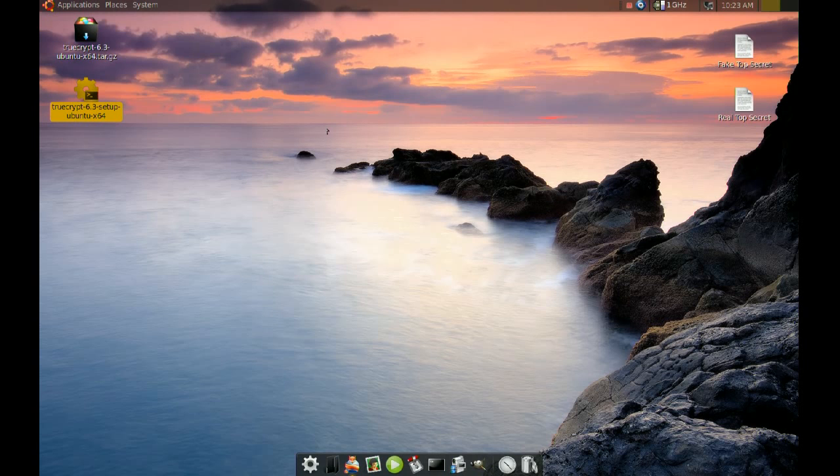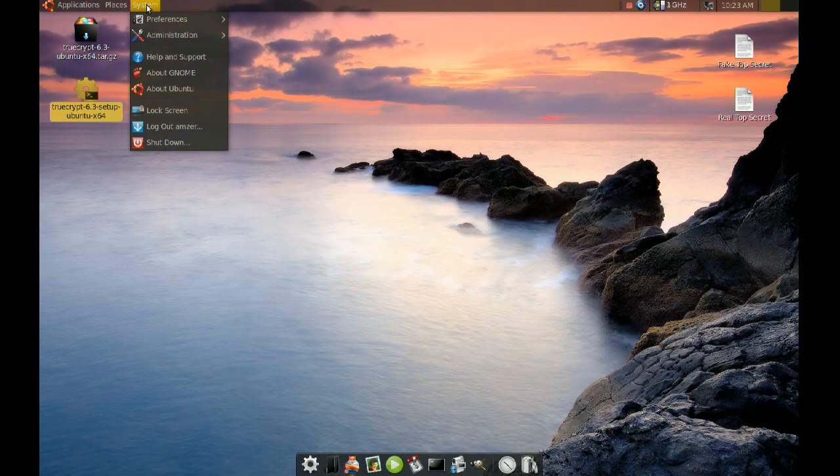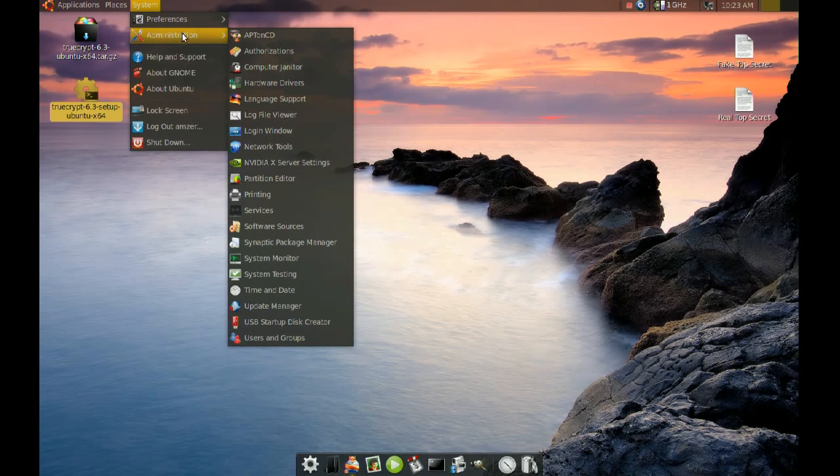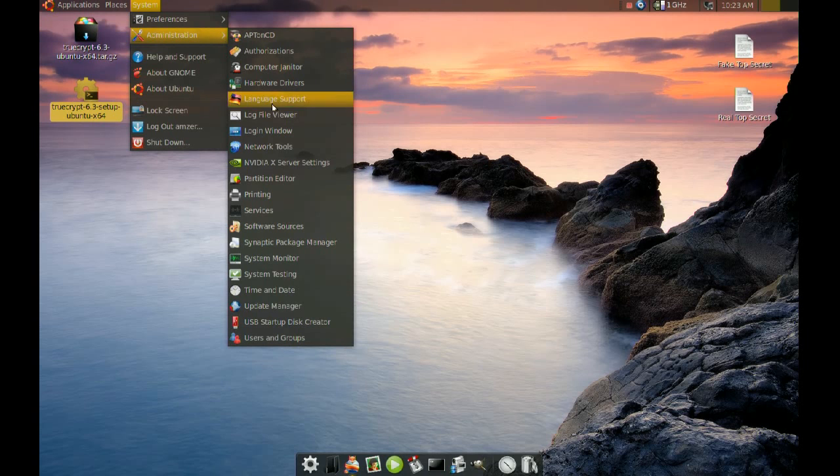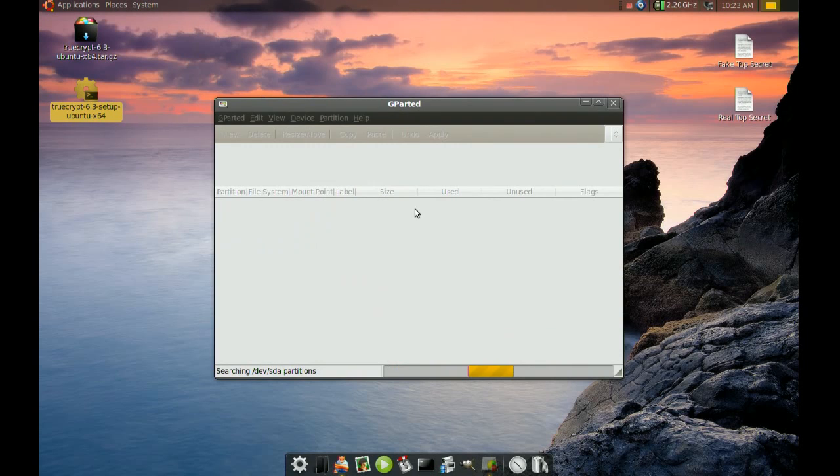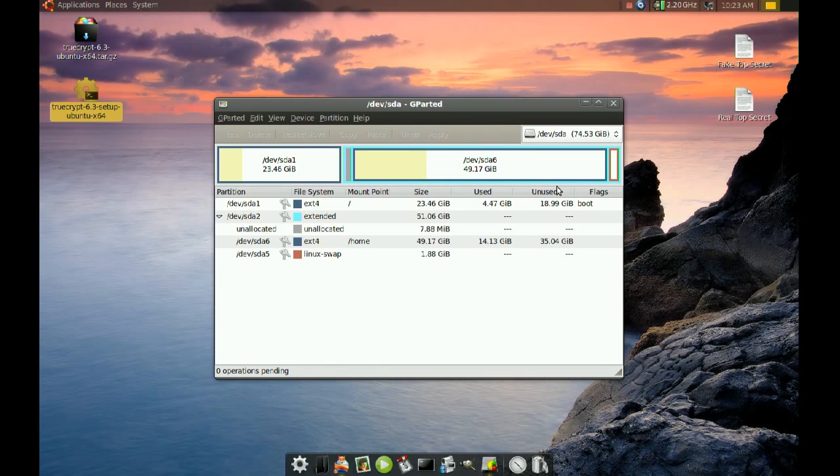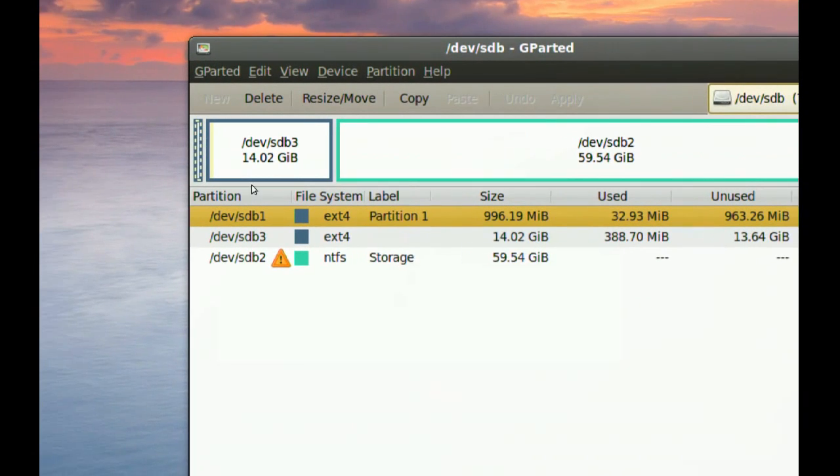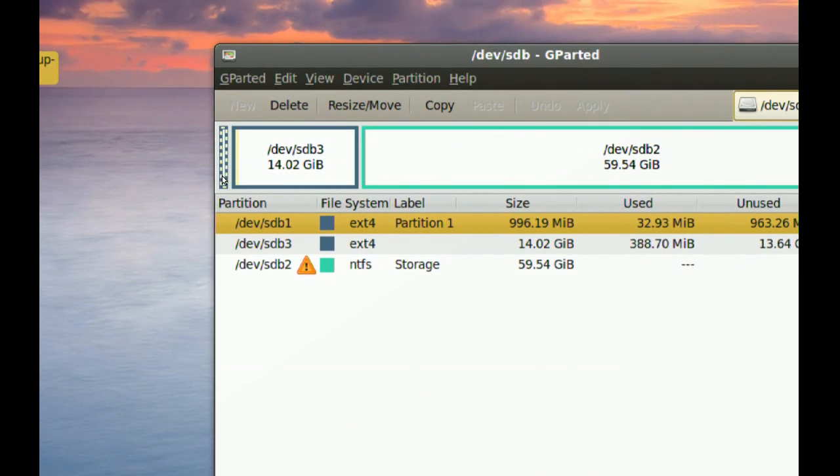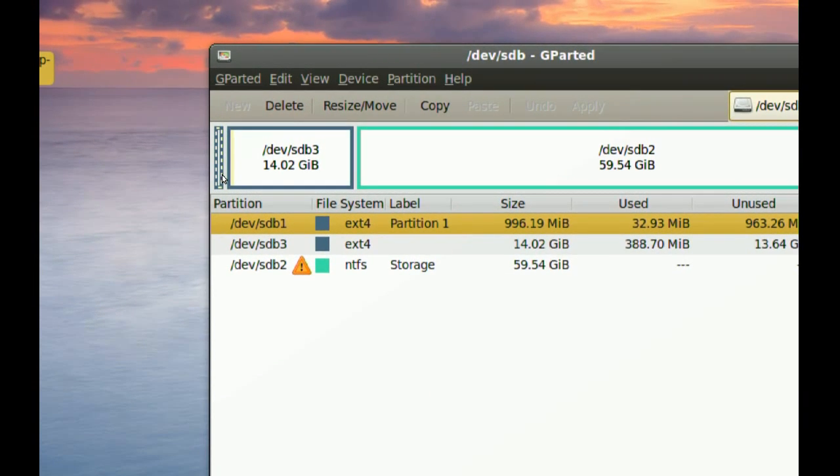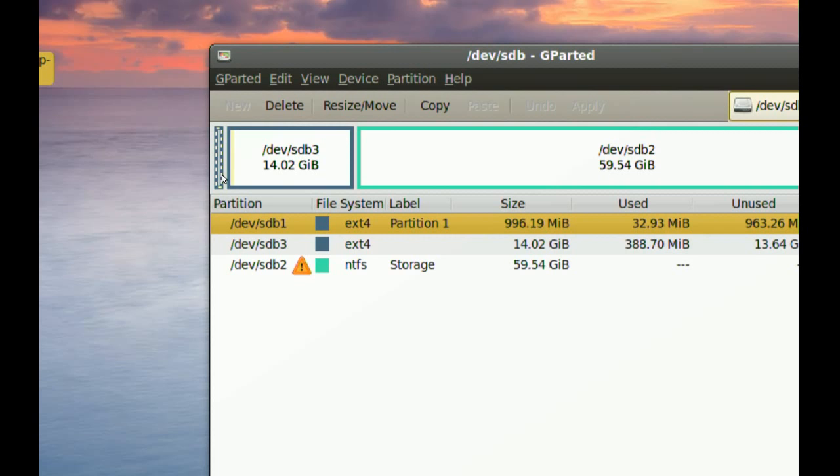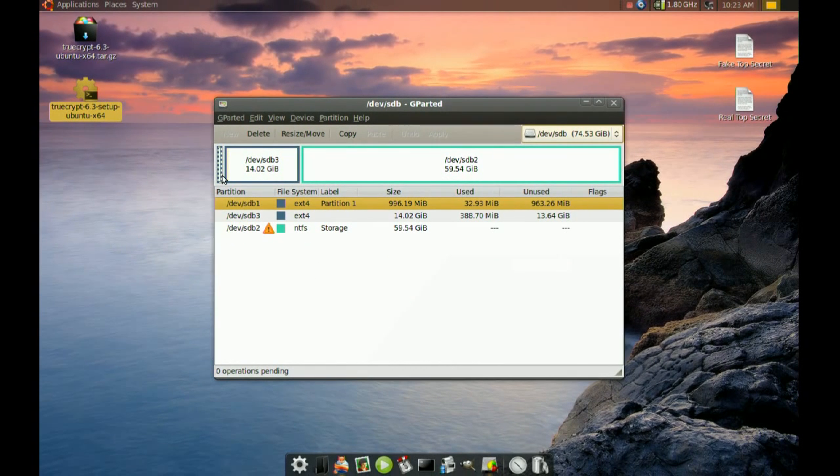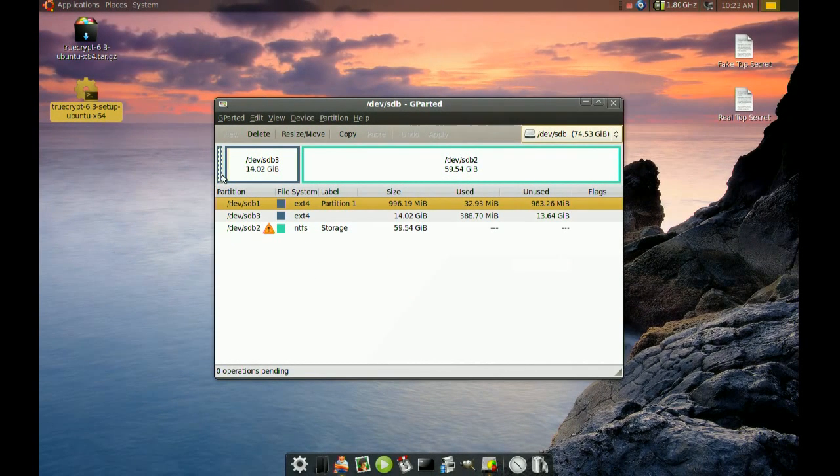So to do this I created a small partition in one of my hard drives. If I go to the partition editor I can show you that partition. I go to my second hard drive here and it's a small partition in the beginning. It's right there, and it's only one gigabyte just for this tutorial.